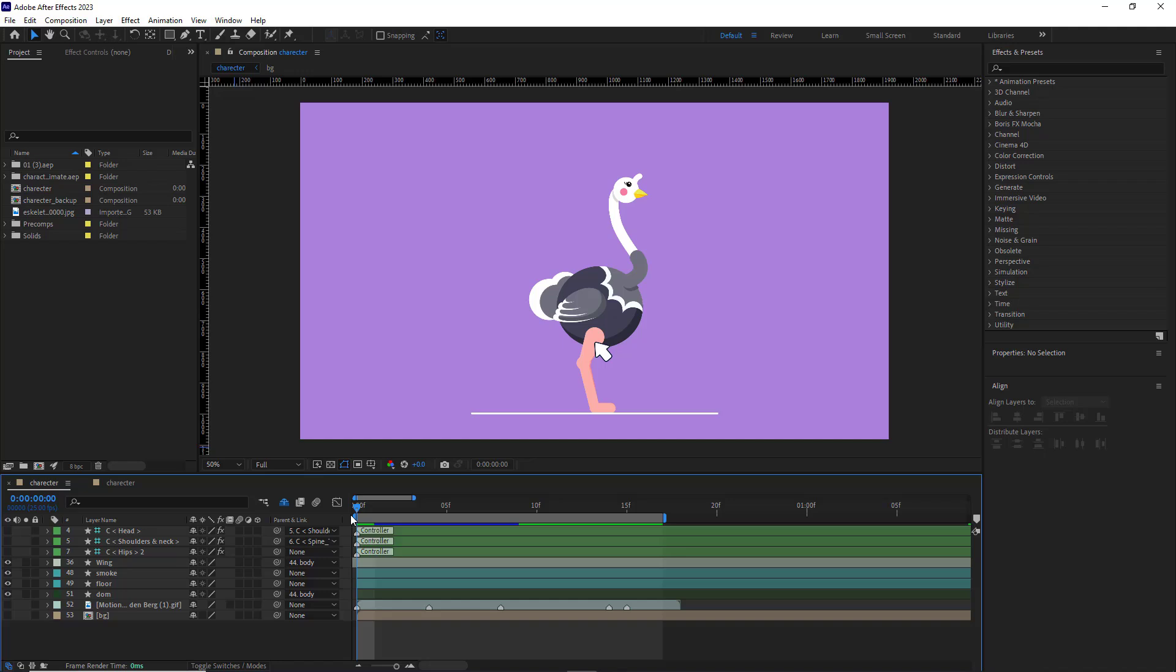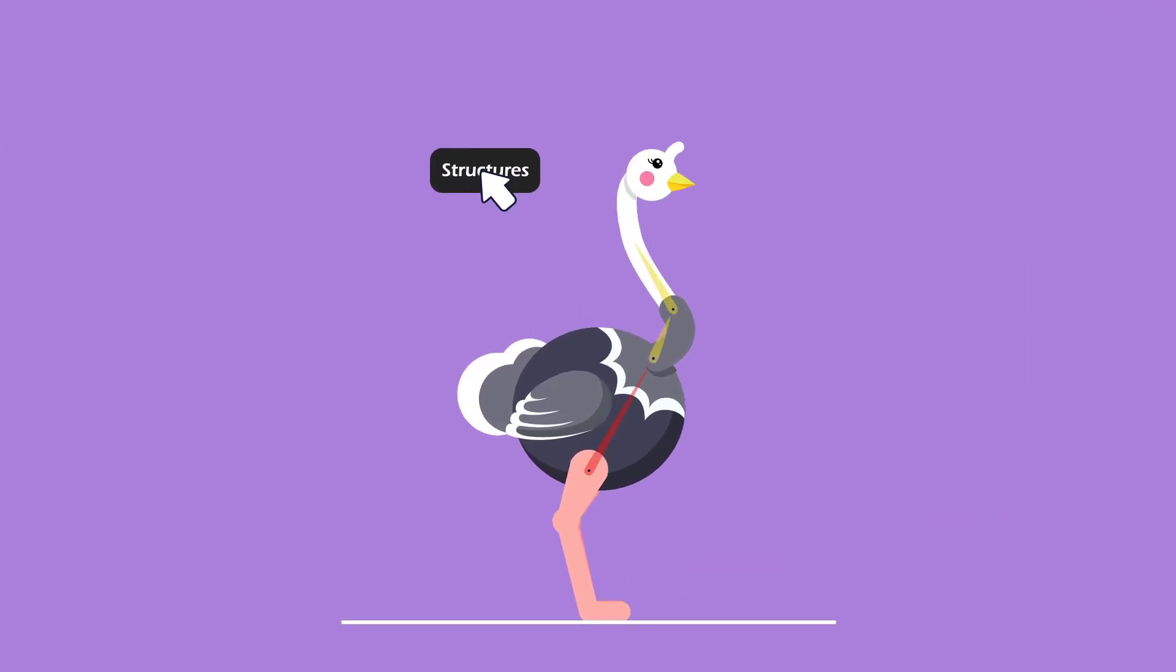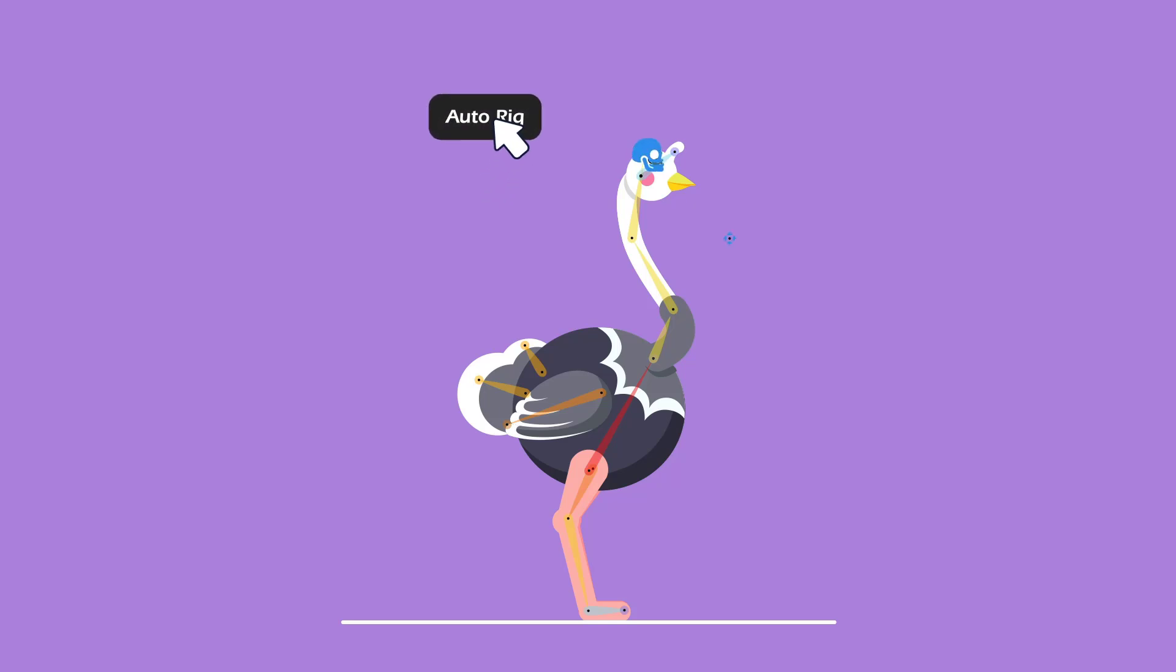Hi guys! Today I want to talk about another challenge for motion designers, which is rigging and animating animals.